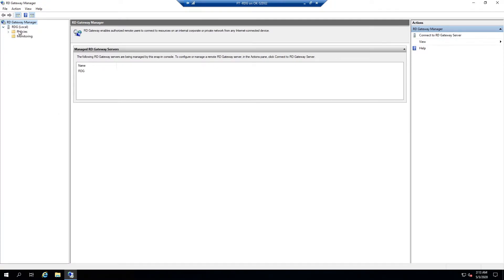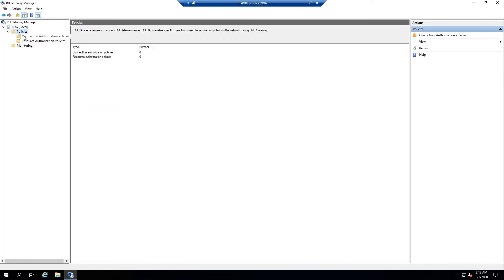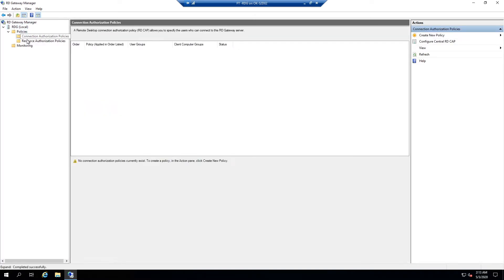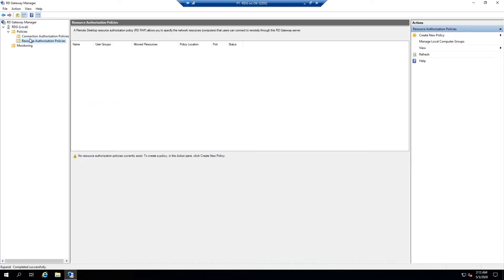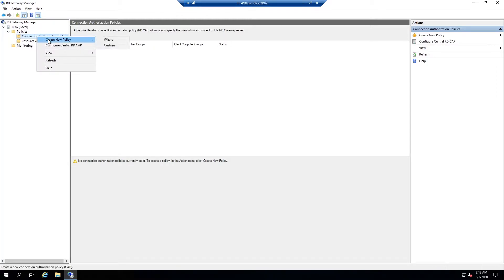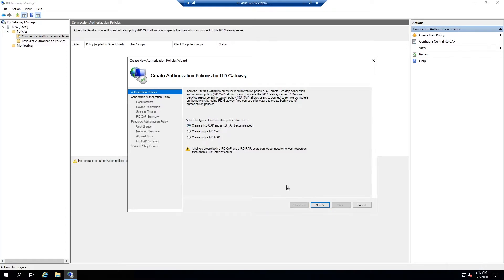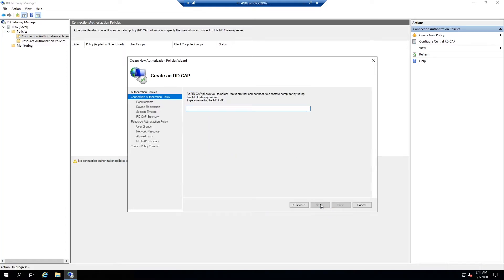Okay, and here is our server. We have a couple of policies. Folders here, we're going to create a couple of policies. They're really easy. I'm just going to hit create new, run through the wizard. We're going to create both an RD CAP and an RD RAP. Hit Next, and you can name it whatever you need to.